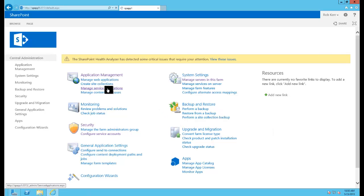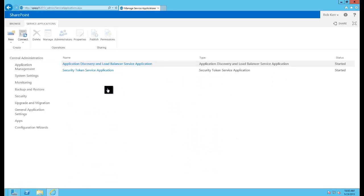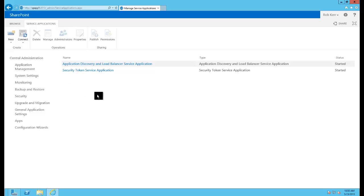To do that we'll browse into the manage service application screen, which is a screen we'll be coming back to quite a lot. Currently we just have these couple of service applications within the farm.